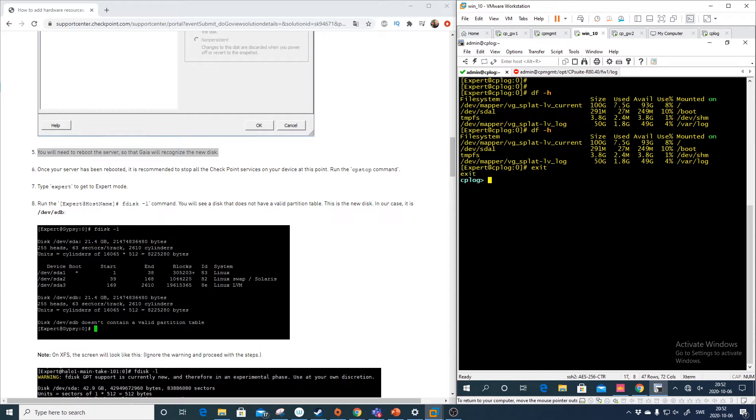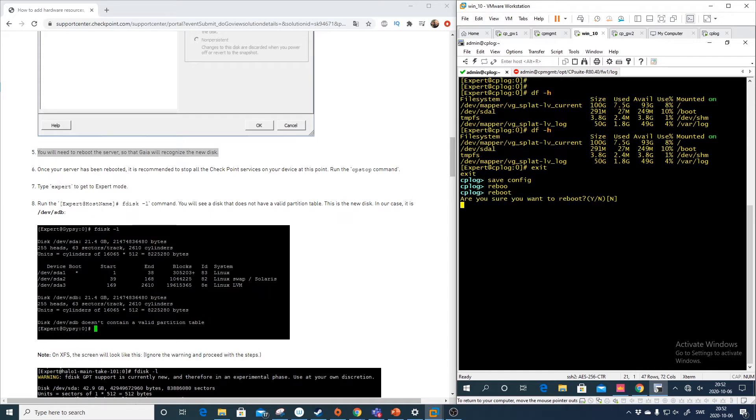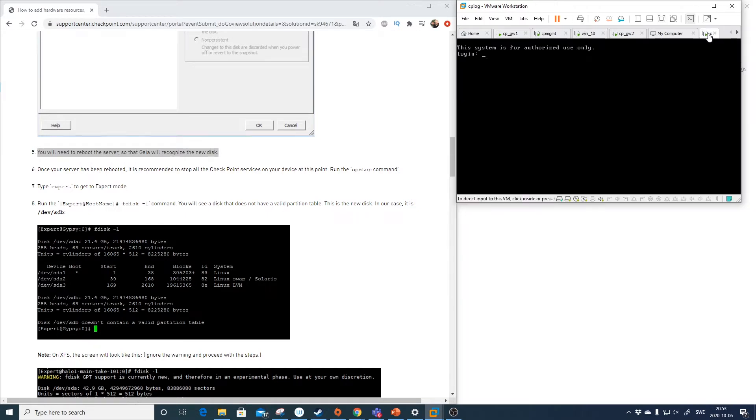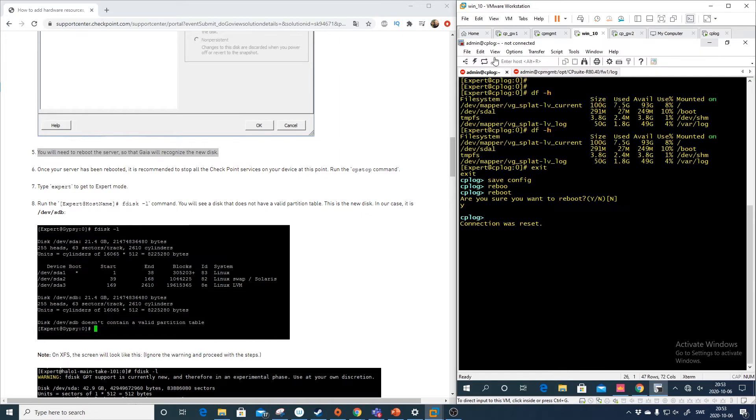So exit and let's just save config. If we wouldn't have saved anything we would have missed it. And just reboot. Yes. Alright, so the server is booted. Let's log into it.